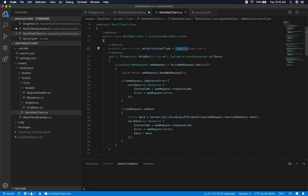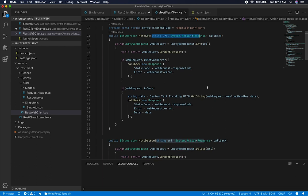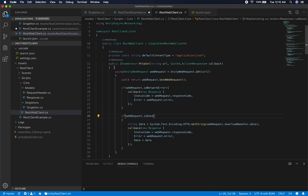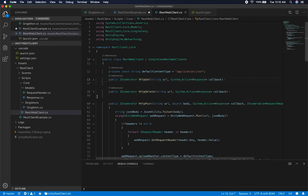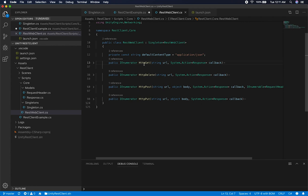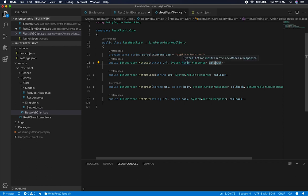If you want to change the content type, you can change my implementation to allow for more dynamic content types or pass it through one of the method arguments. The first method is the HTTP GET — it takes a URL and a callback. The callback is the method that gets called when completed. The callback can be anything you want — you might be getting a player, and when you get that player you might want to update a screen or canvas.